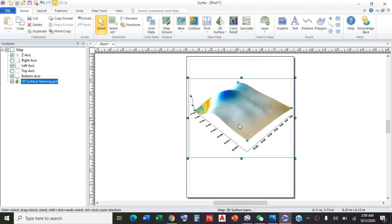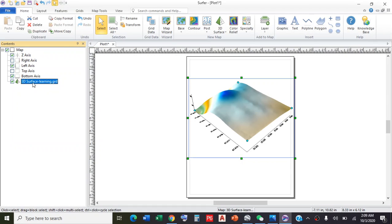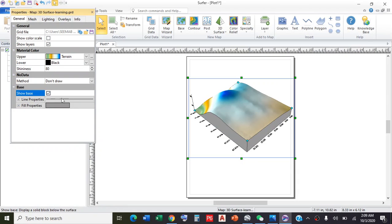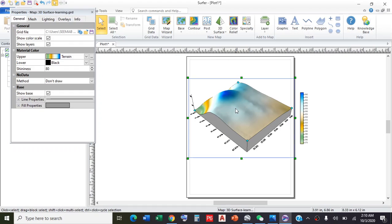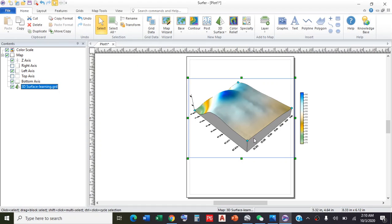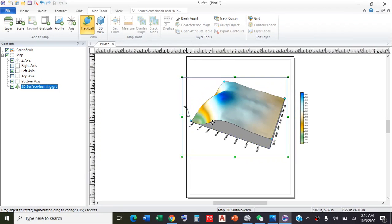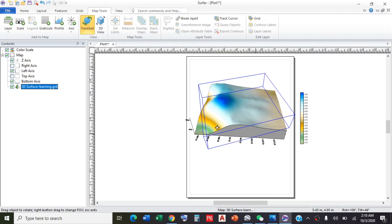You can also change the properties by double-clicking on 3D surface learning. Here, 'show base' will show the base around this. You can also change the color scale. You can rotate it by clicking the map tool and rotate it at different angles.